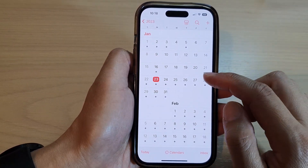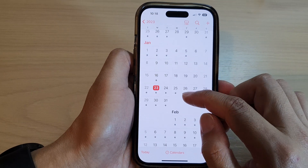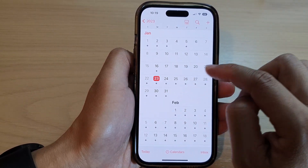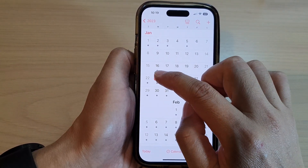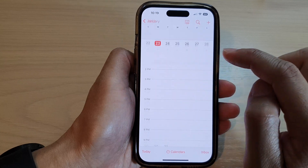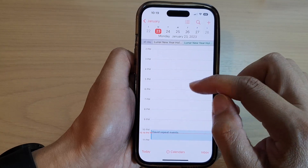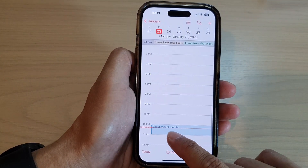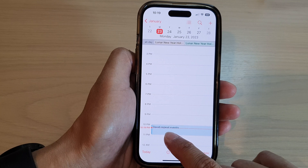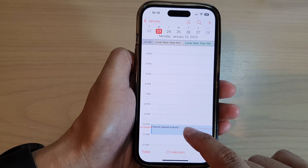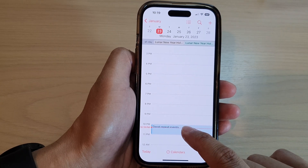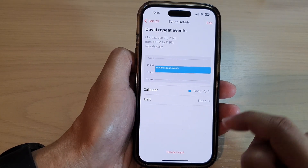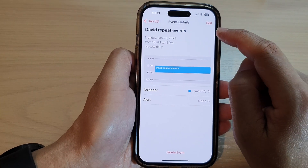Next, open up the calendar day that has the repeating event. Here I'm going to tap on today, and you can see at the bottom here at 10 p.m. there is a repeat event. So what you want to do is tap on that event.